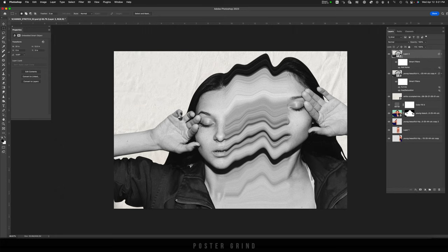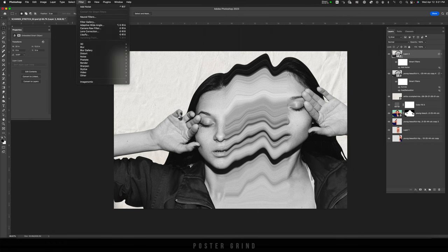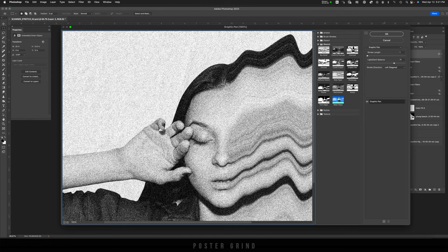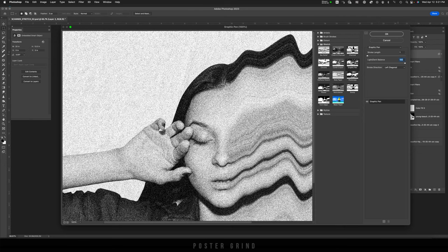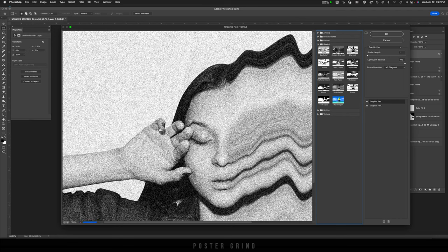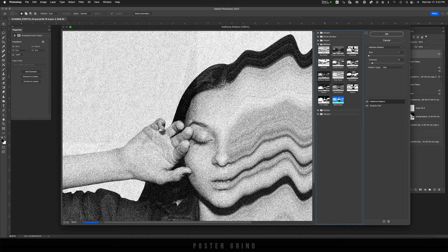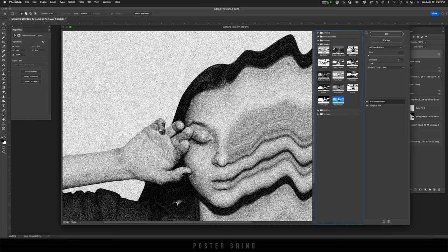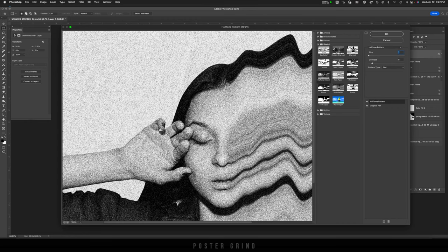Now, I'm going to hit D on the keyboard, and then we're going to go up to Filter, Filter Gallery. And now, with the graphic pen, you can go ahead and mess around with the adjustments. I'm going to keep the Stroke Length at 1, and the Light and Dark Balance at 100. Now, from here, we can add some Halftone by clicking on the plus sign, and then going to Halftone Pattern in the Sketch folder. And that's going to add a little bit more grain and distortion. So, I have the Size at 1, and the Contrast at 5. Then hit OK.